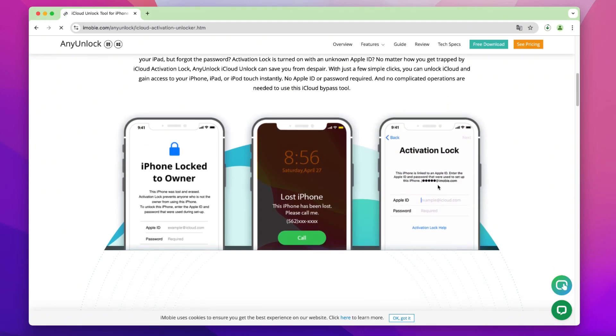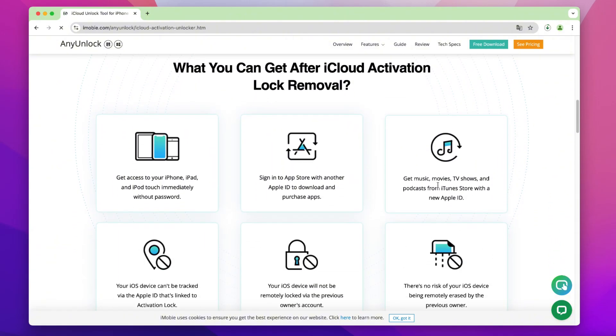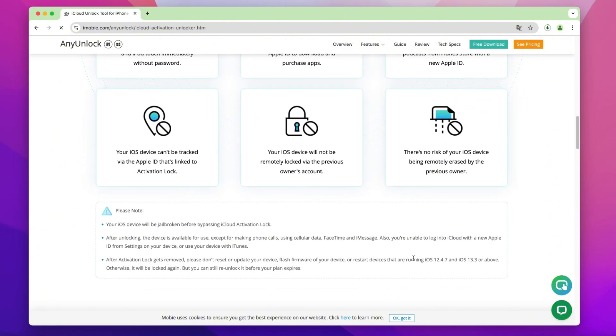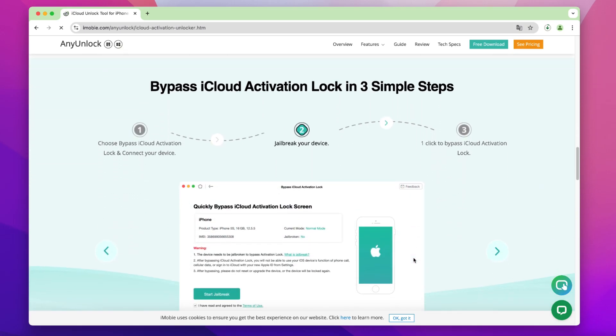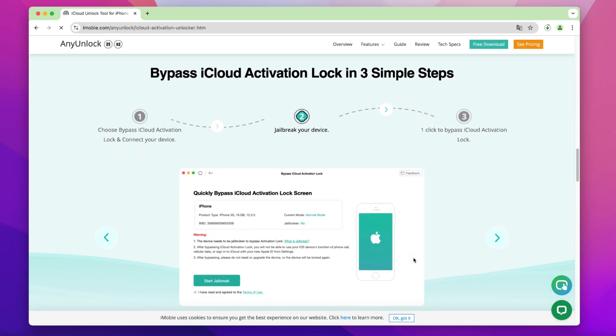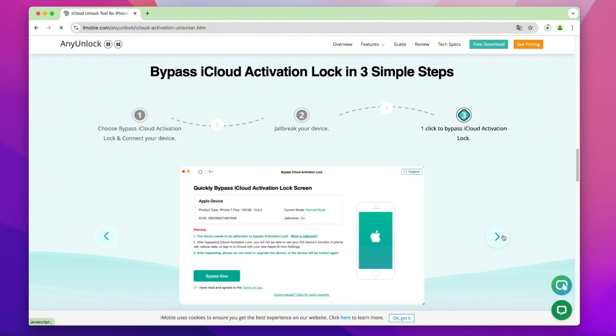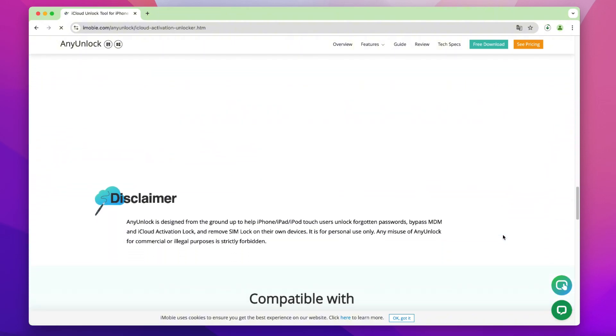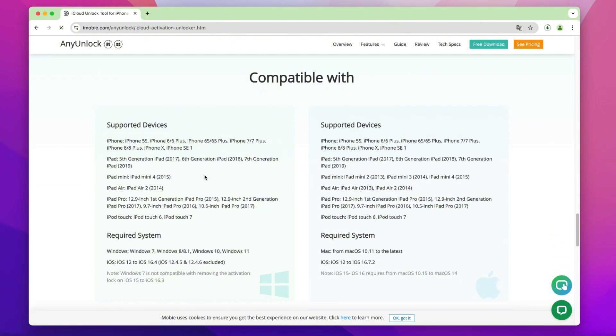Open AnyUnlock official website. AnyUnlock is a professional unlocking software. With just three steps, you can unlock iCloud and gain access to your iPhone, iPad, or iPod Touch instantly. No Apple ID or password required. Pay attention to the applicable equipment.